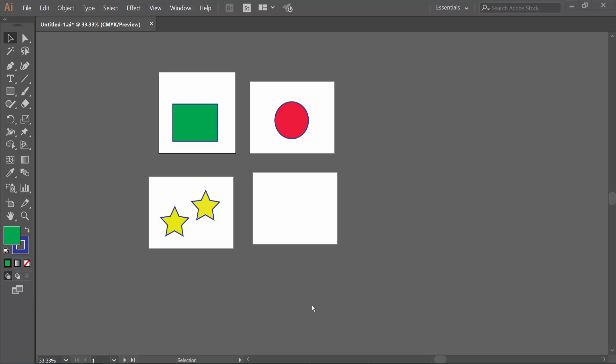Hello everyone. Today I will show you how to select multiple artboards at once in Adobe Illustrator.